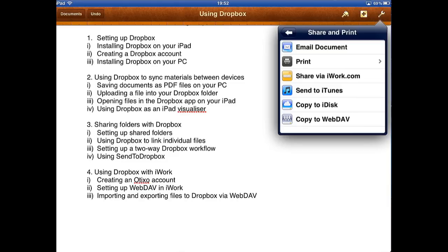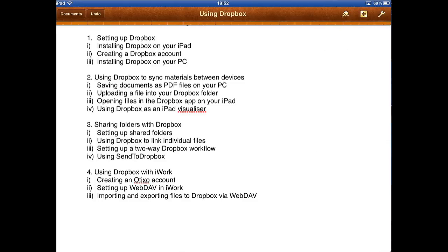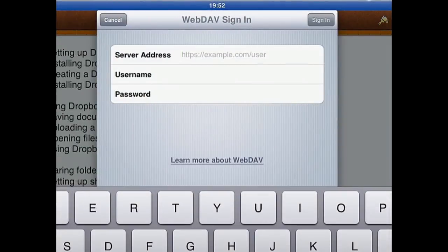What we can do is select Copy to WebDAV at the bottom, and we can use this method in any app that gives you the option of copying to WebDAV. Numbers and Keynote are another example of this. So we're going to select Copy to WebDAV.